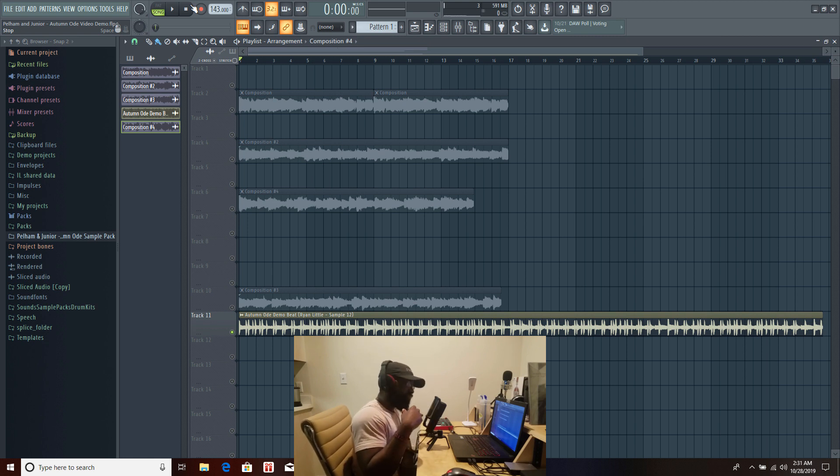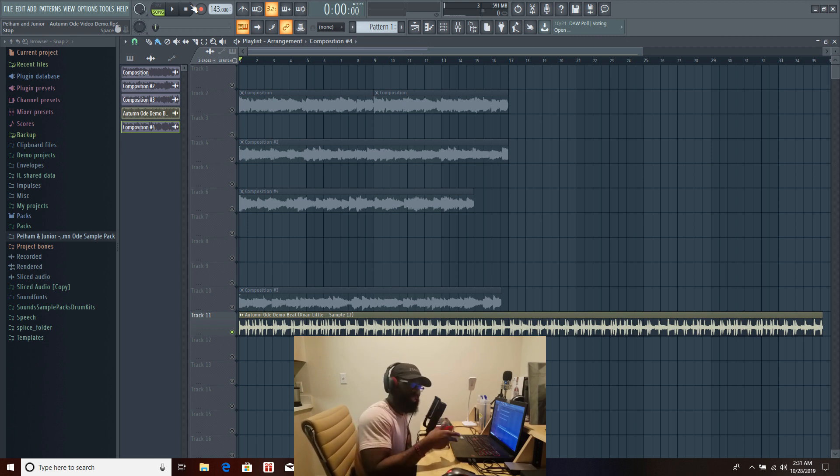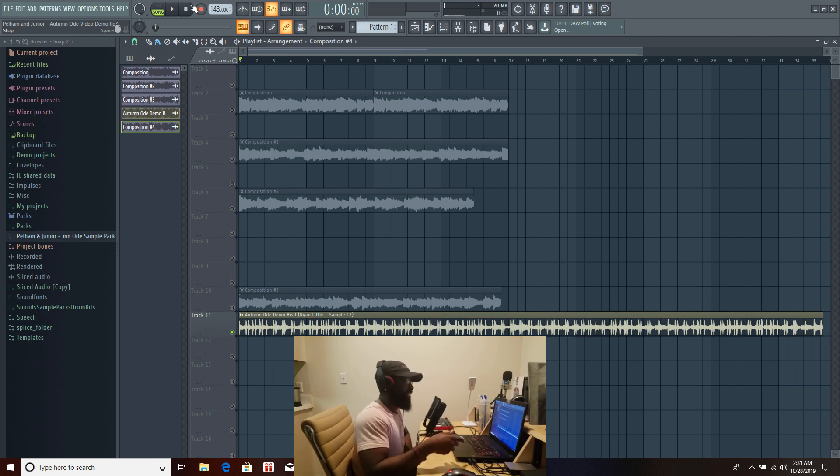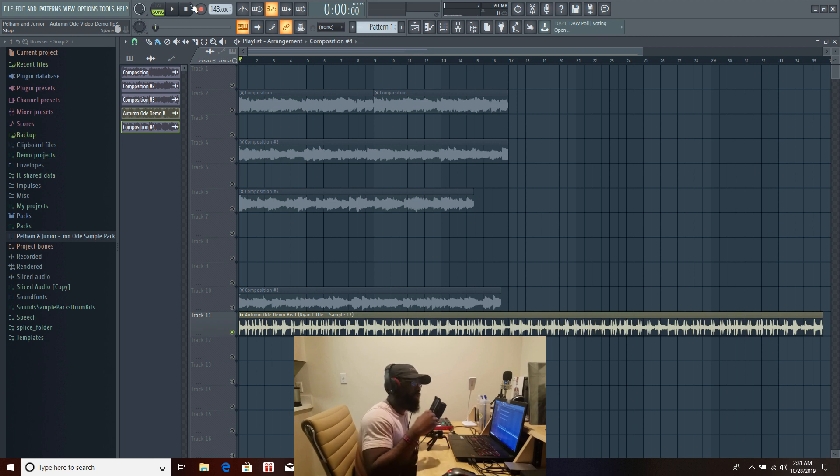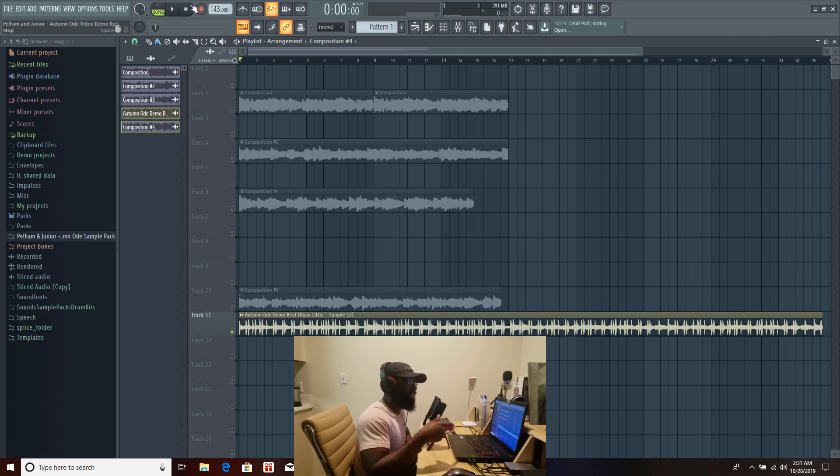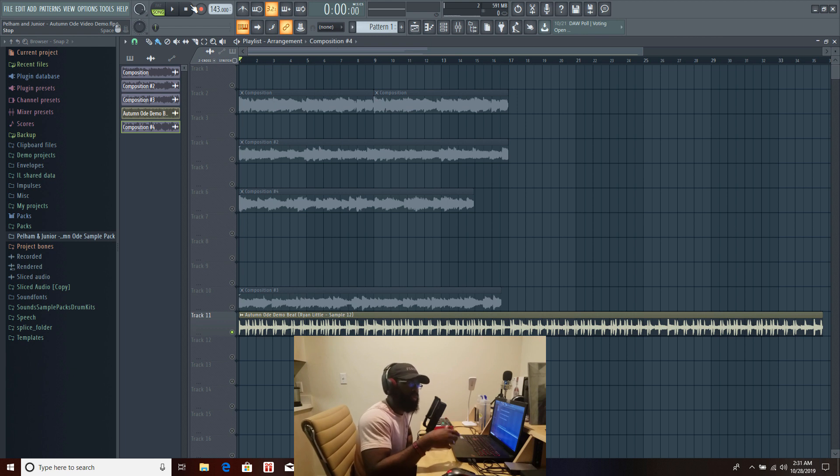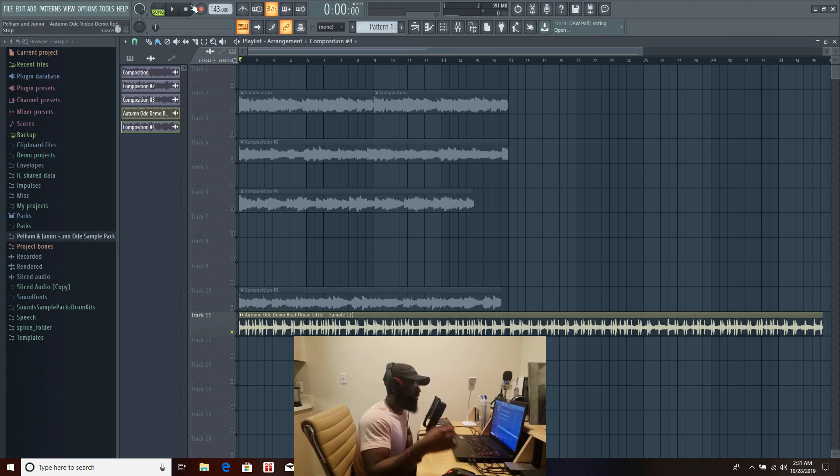You can do this with every single sample in this pack. Again like I said it's fitted for mid-tempo, low-tempo, smooth, soulful vibes because these samples definitely have some soul in them for sure. Definitely for some smooth vibes but you can take it and do whatever you want with it.